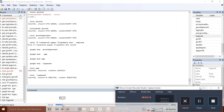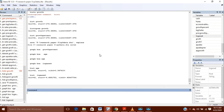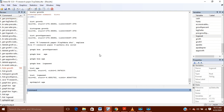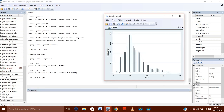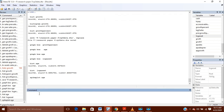Another method is using the spike plots. The spike plot command will show you the distribution, and it should also be normally distributed. But if it is not, then it is showing that there are outliers present in the data.